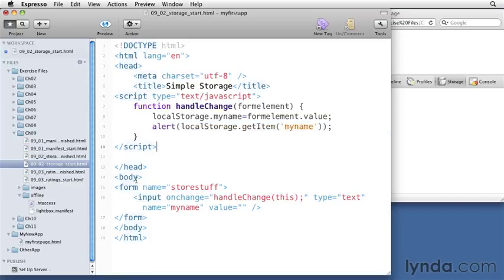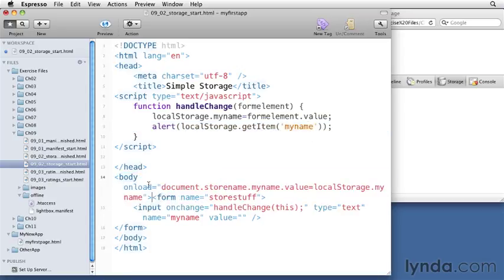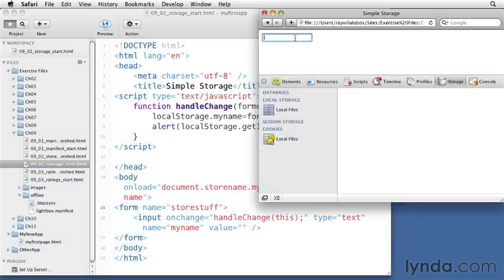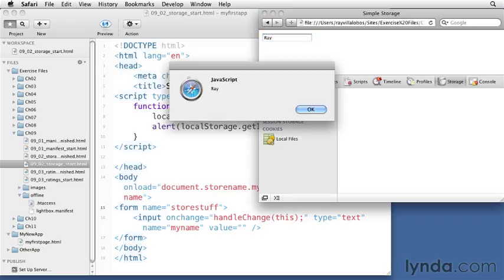I'm also going to modify my body tag so that it loads up the value when the page loads. Let's test it by typing something in here. So I hit the tab key. You can see that the variable comes up in the alert box. I'm going to hit OK.